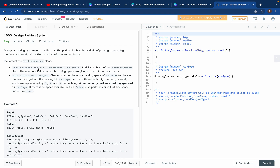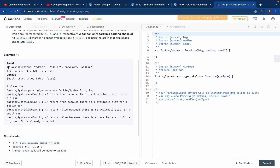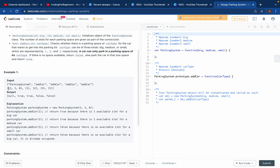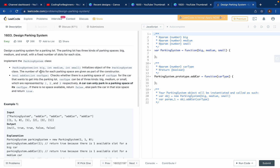We are given an input which is an array of strings saying 'ParkingSystem', 'addCar', 'addCar', 'addCar', 'addCar'. Then we have a first input like [1, 1, 0], and then the cars to add are [1, 2, 3]. This is the parking system, and those are all the cars we want to add.